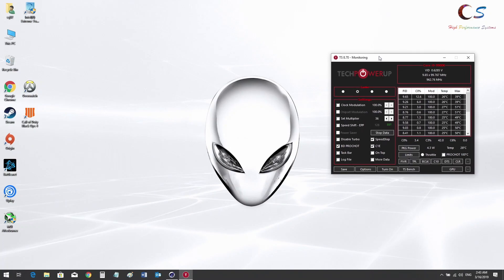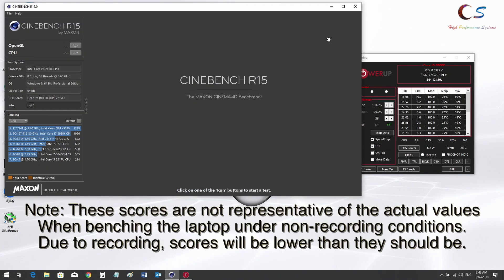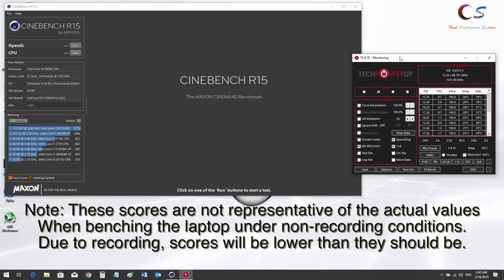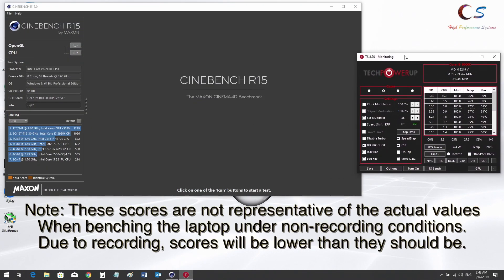What's up everyone, so today we're going to be taking a look at undervolting and overclocking a laptop CPU. First we're going to go ahead and run a Cinebench benchmark.